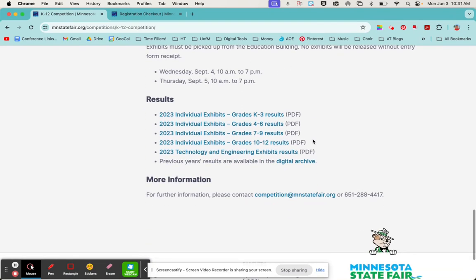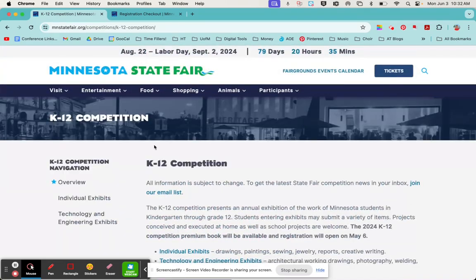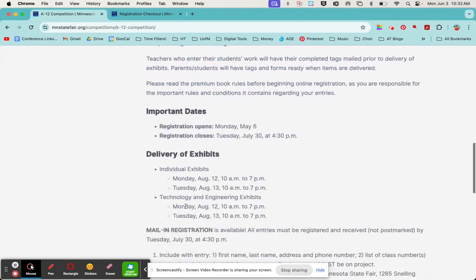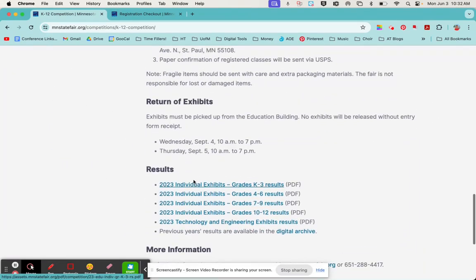They will also post the results on the very first day of the fair on this web page. So they still have their 2023 results listed, but once the first day of the fair in 2024 hits, which I believe is August 22nd, they will update this web page and you will be able to see the updated results for that competition.